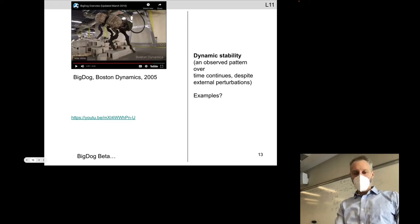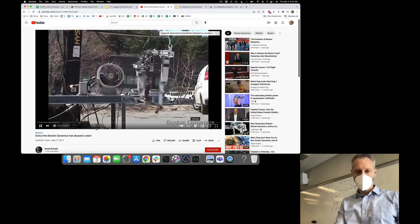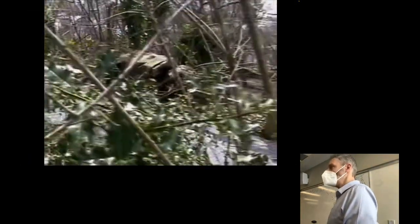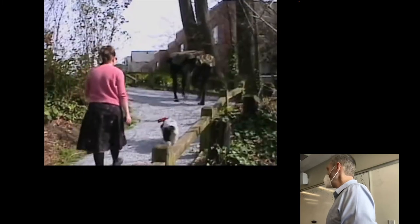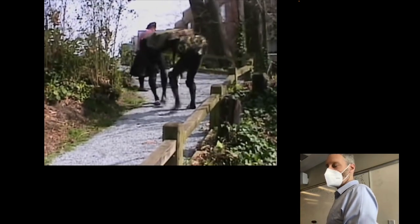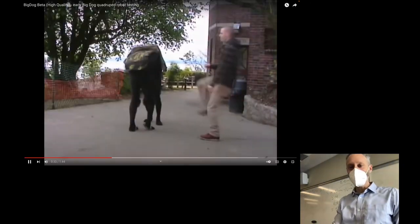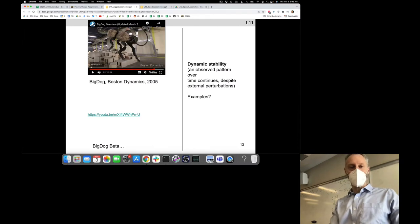Big Dog Beta was a quick follow-up. The innovation over Big Dog Alpha is that it has human feet — it's got four human feet and two silly humans inside. They're actually not as robust as Big Dog Alpha. You know you've made it big in robotics when somebody makes a parody video of your work.